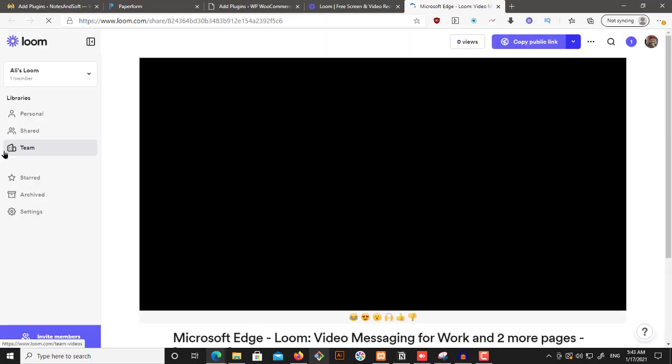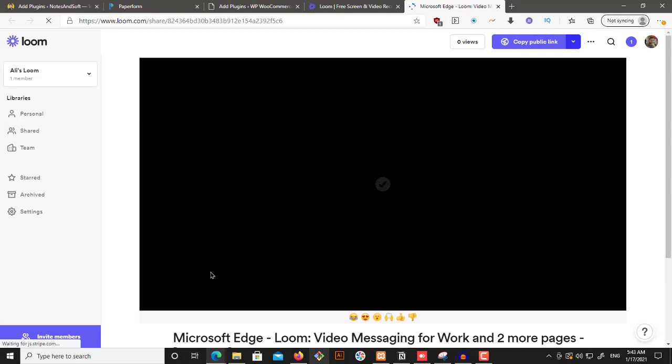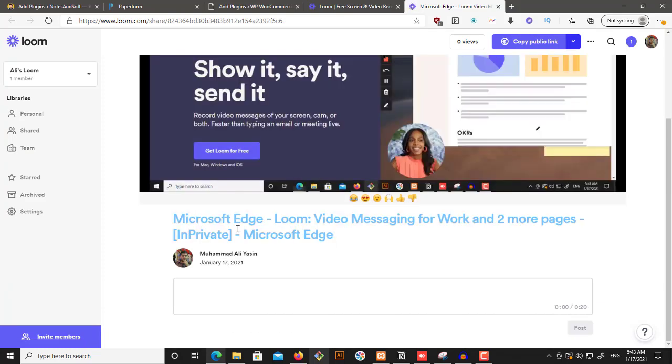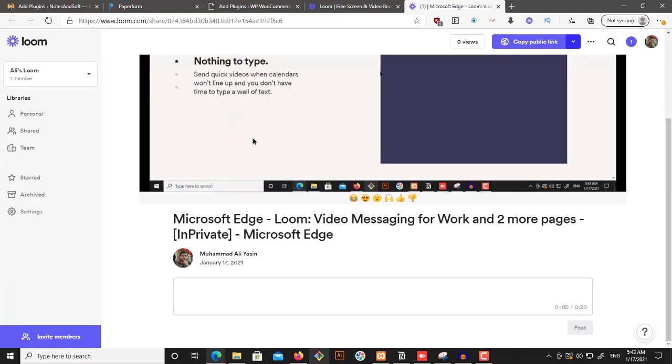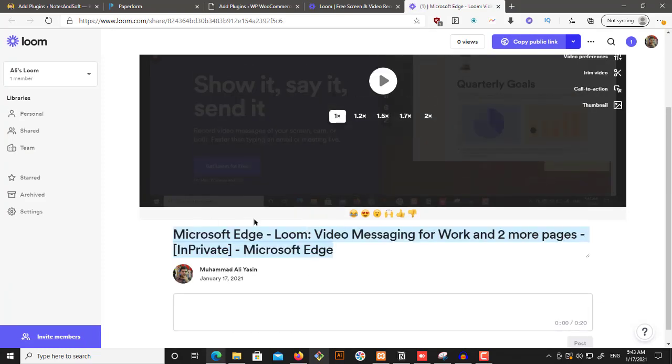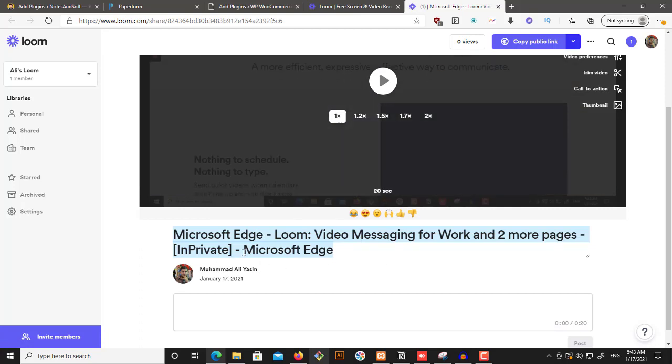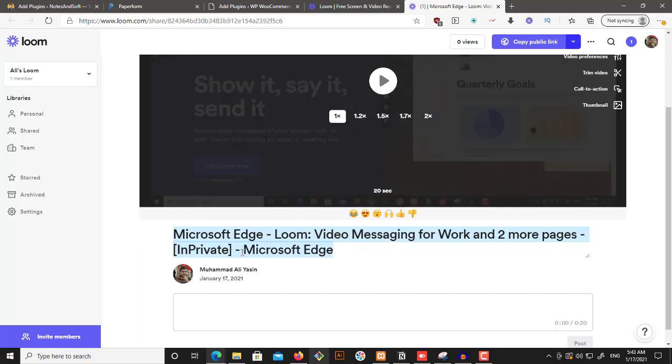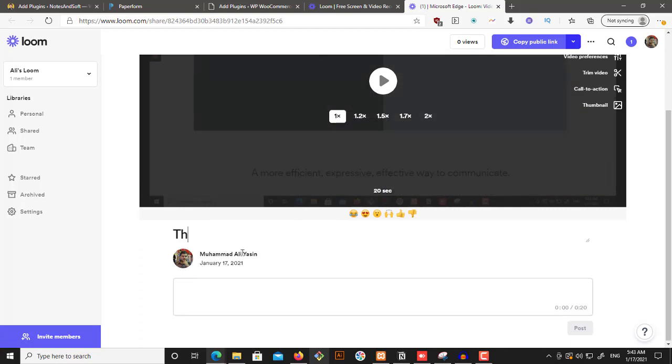And we just stopped the recording once we were done. And what happens is we get redirected to our page in here and we get this heading auto-generated. So thank you, teacher.